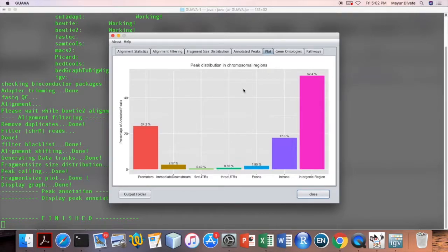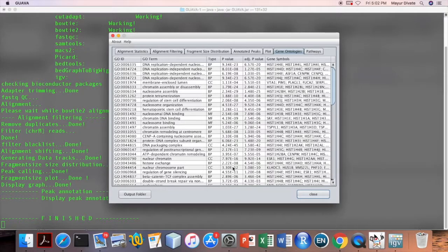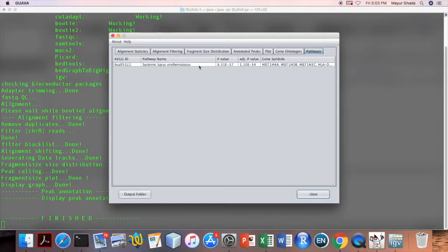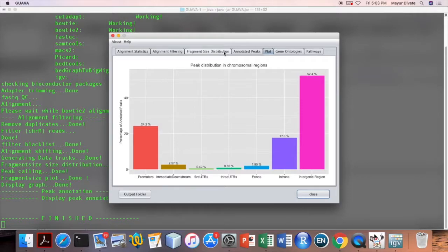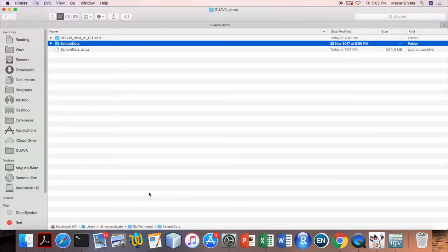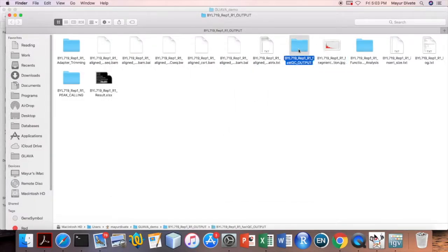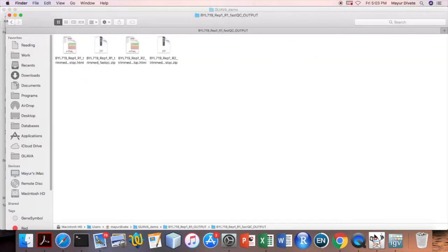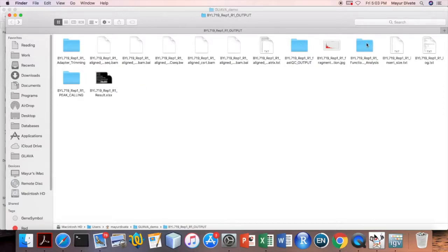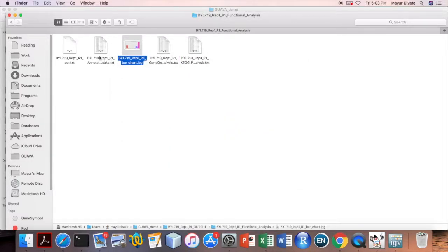The next tab contains a bar chart showing peak distribution across different chromosomal regions. The sixth tab contains gene ontologies and the last tab contains enriched KEGG pathways. One can click the Open Output Folder button to open the folder containing all result files. This folder contains all the required files for downstream analysis, including the fragment distribution graph, FastQC report, adapter-trimmed FASTQ files, functional annotation files, bar chart, and other files.